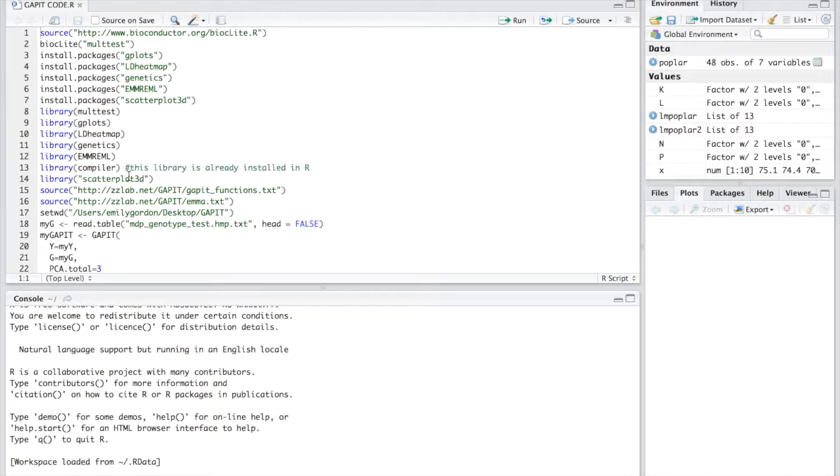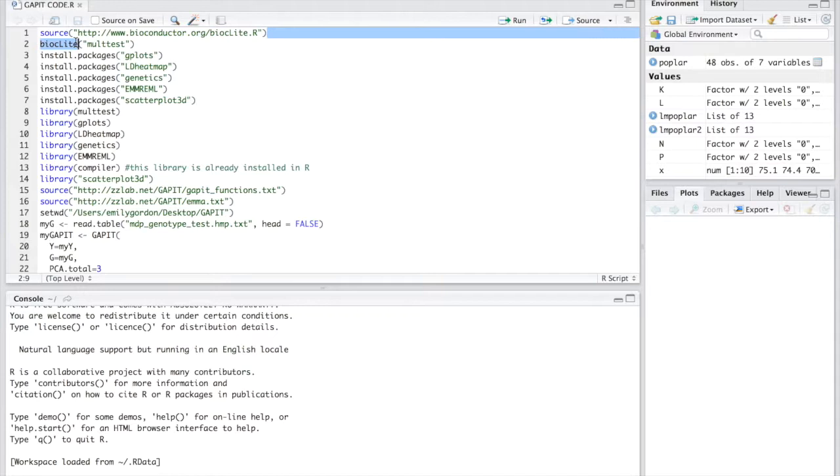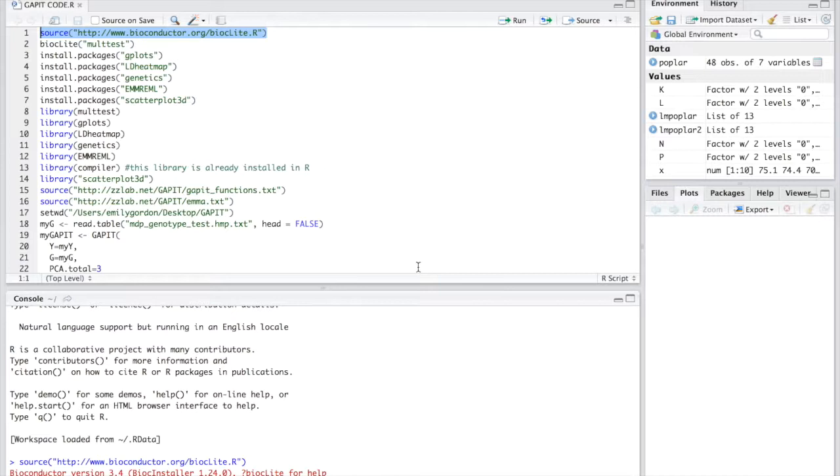The very first library is multtest. We can download the multtest library by typing the following two commands. I will include these commands in a separate file. So the first command, run it. At the bottom you can see the first part of installing is completed and then you can run the second one.